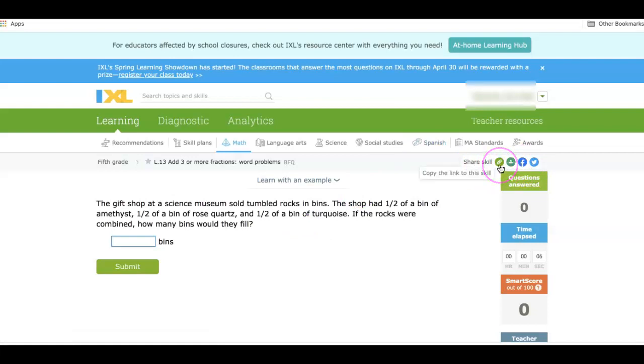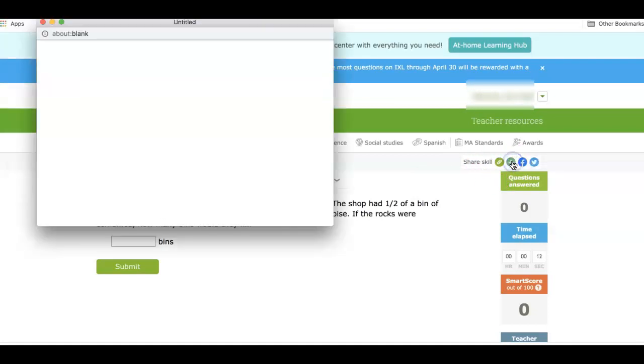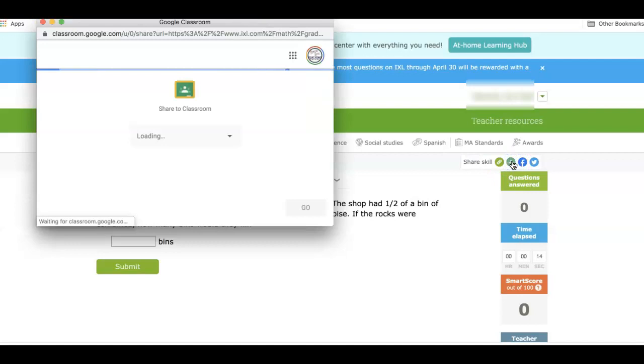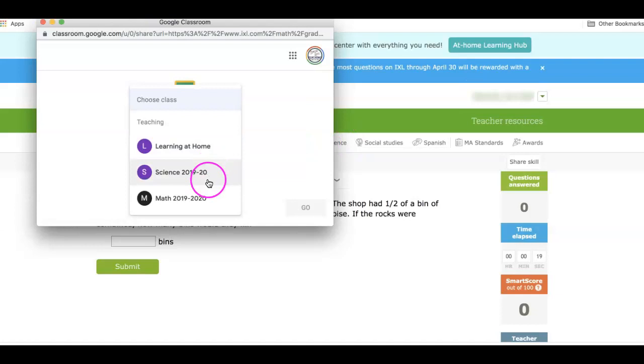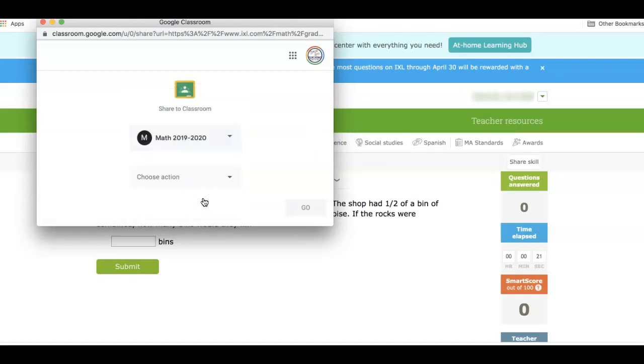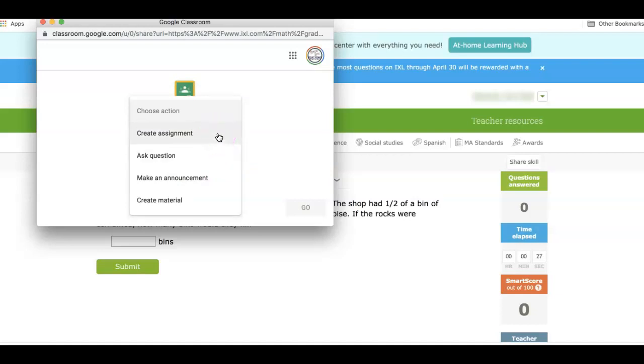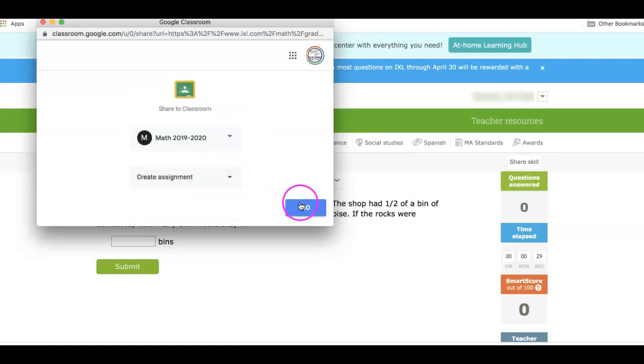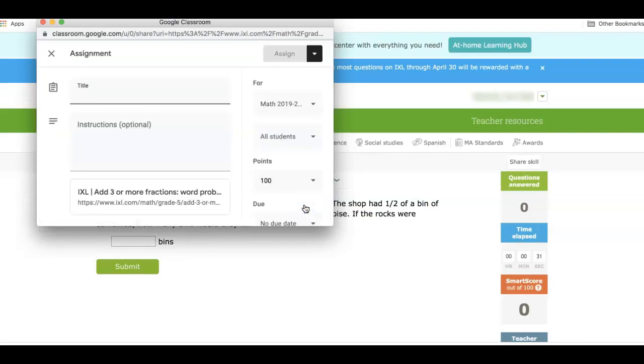You can share it with a link or you can share it to Google Classroom. So if I pick this Google Classroom link, it will come to this pop-up menu and you can choose the class that you want to share it to. And it gives you the ability to choose what you would like to do with it. So I'm going to say create assignment, say go.